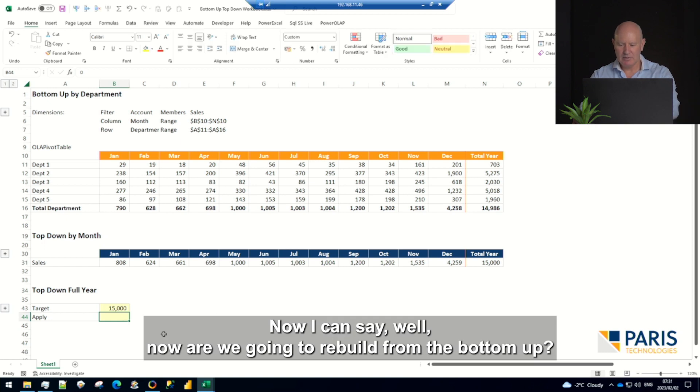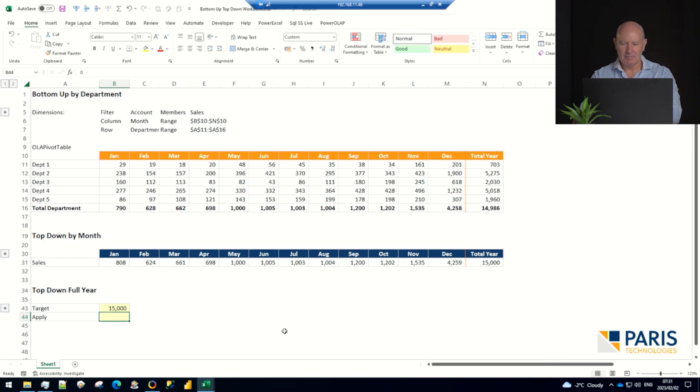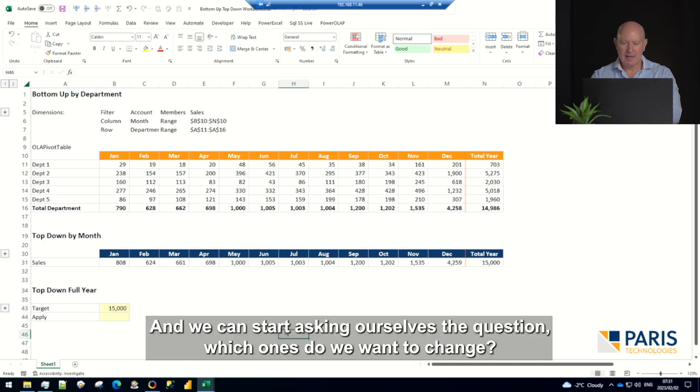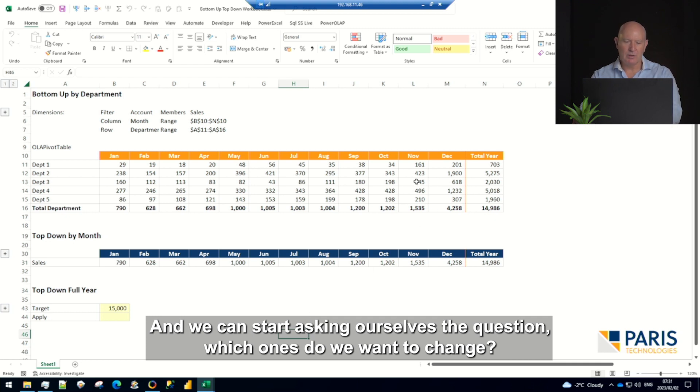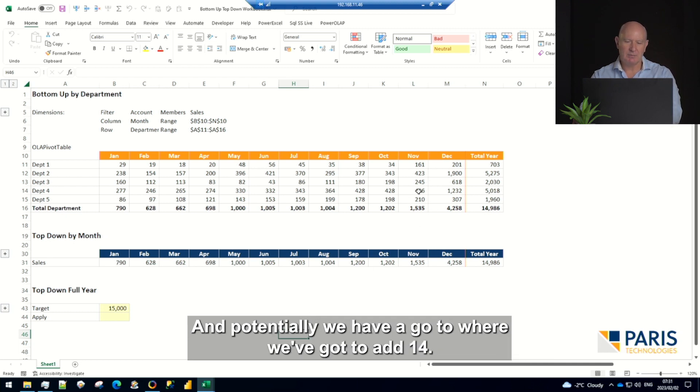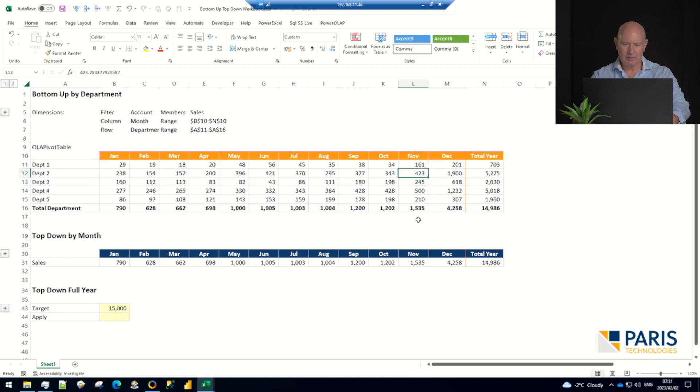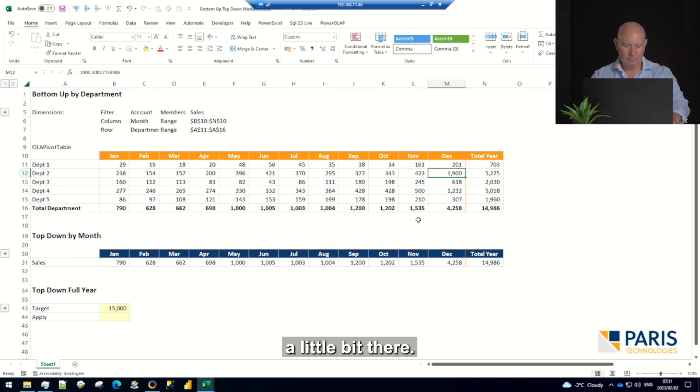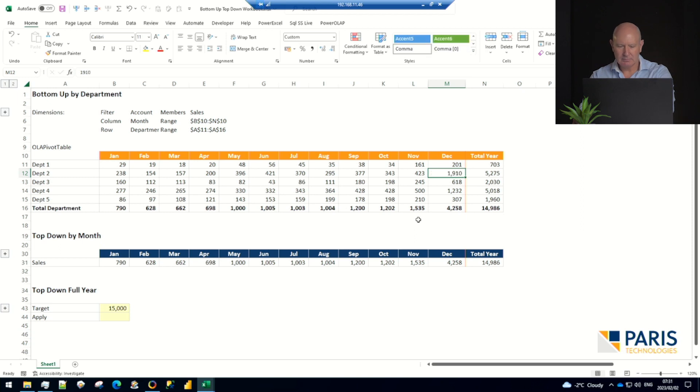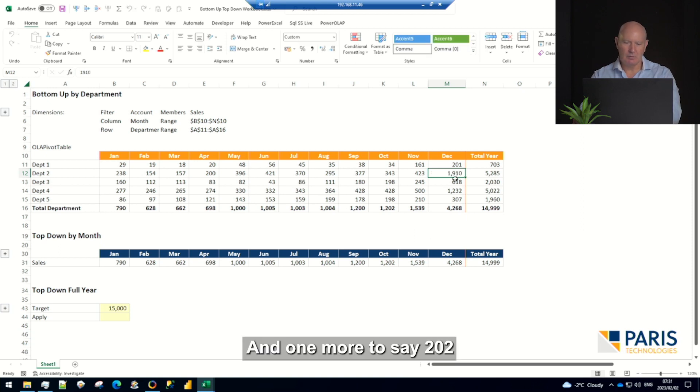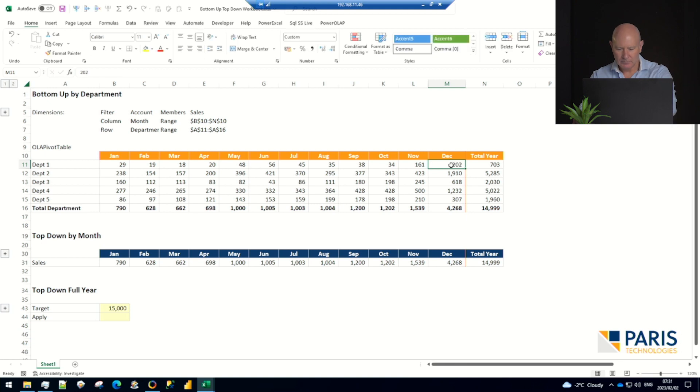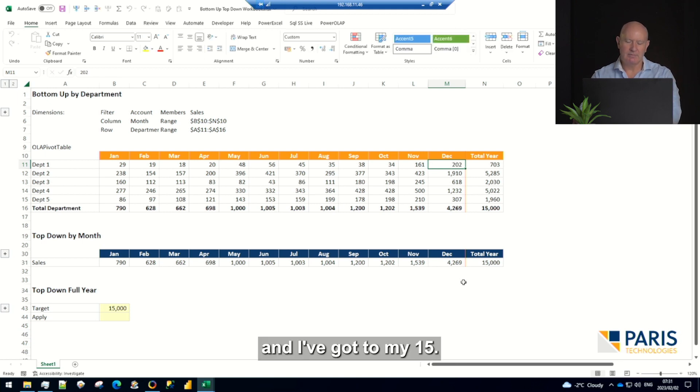Now I can say, 'We're going to rebuild from the bottom up,' and we can start asking ourselves which ones do we want to change. Potentially we have to add 14, so I can do a little bit here, I can do a little bit there, and one more. Let's say 202, and I've got to my 15.